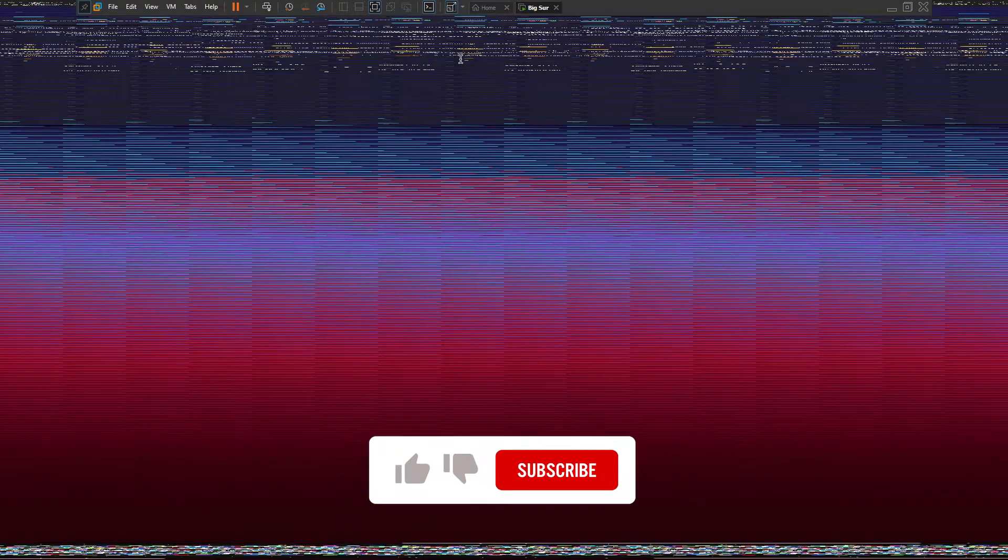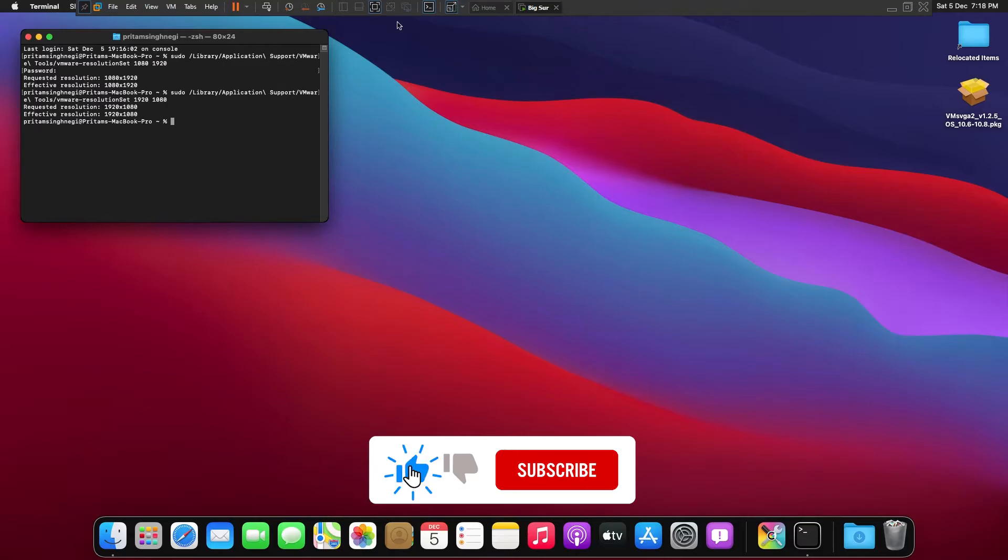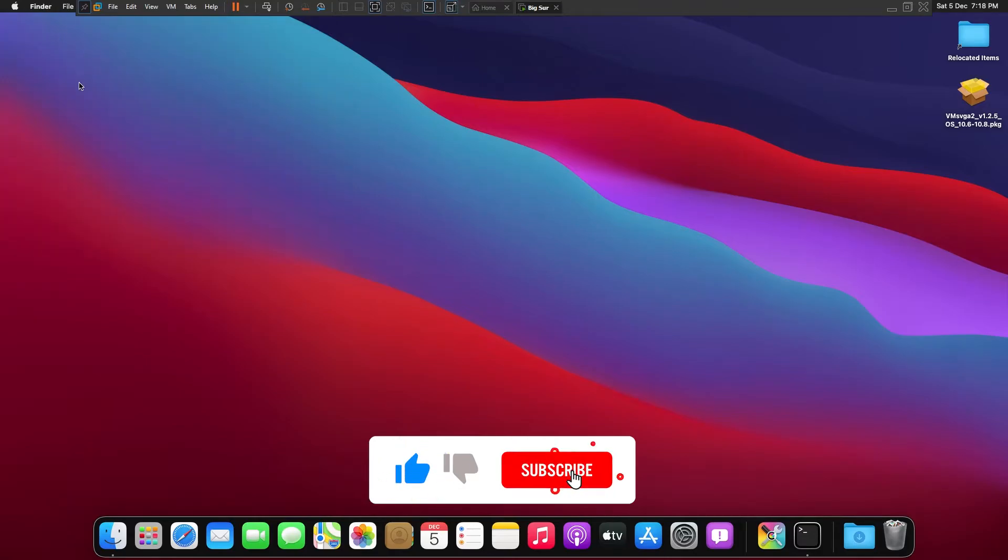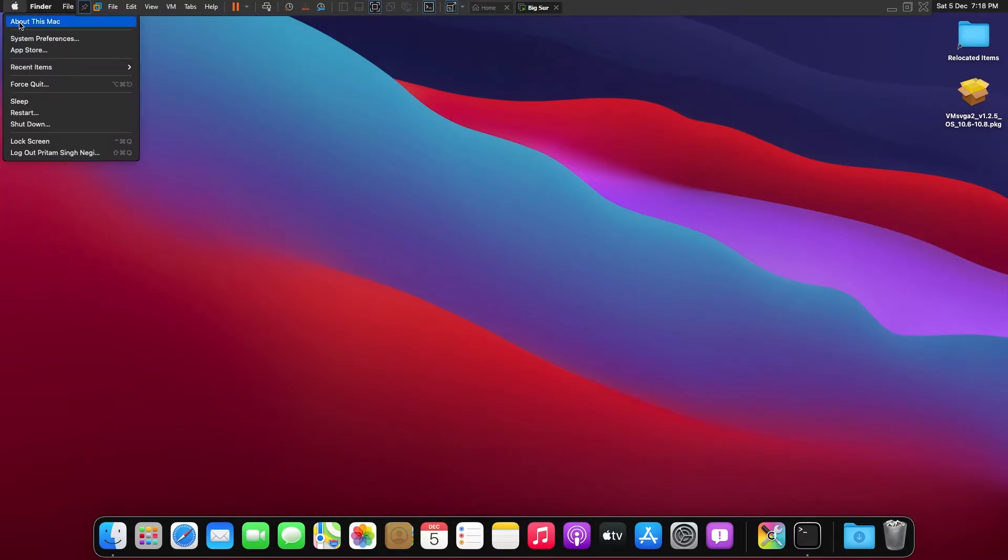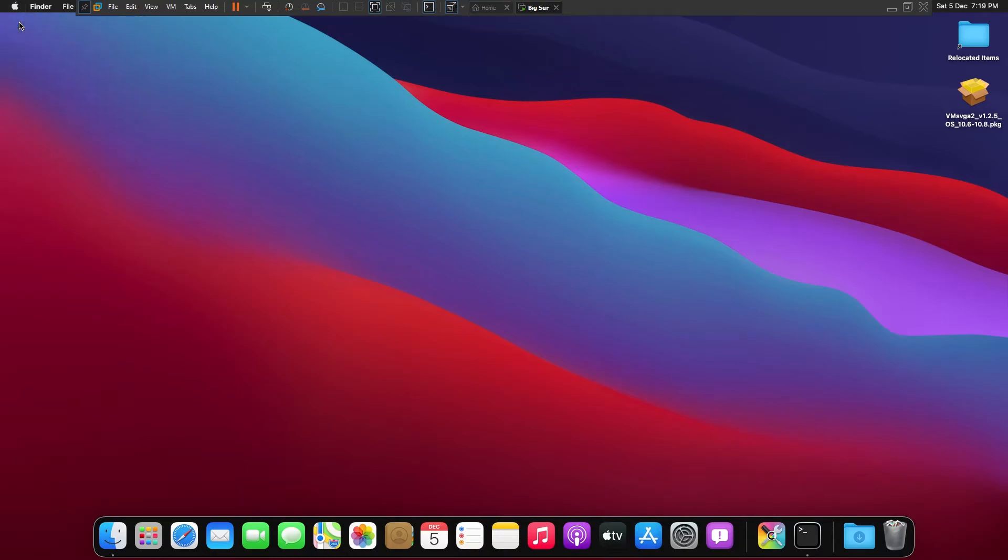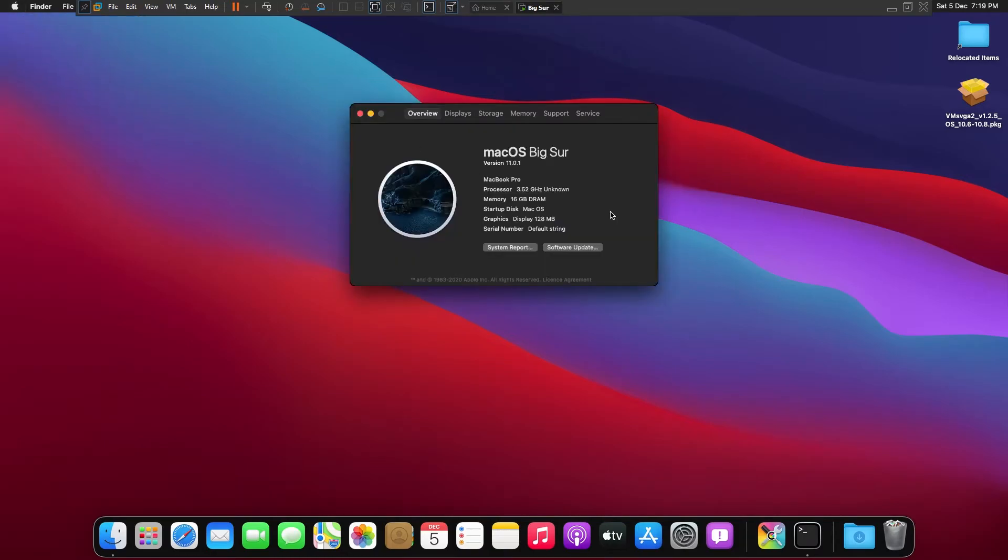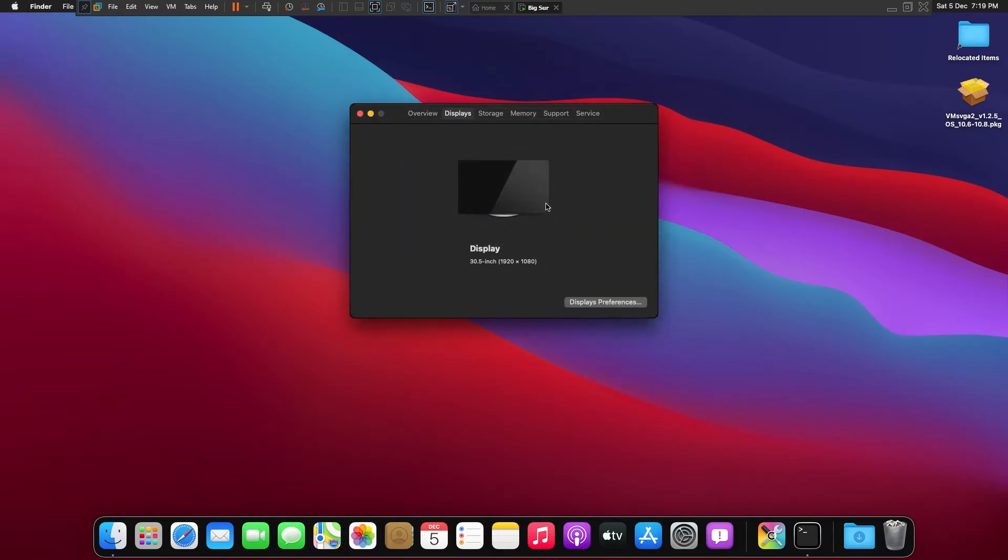And click enter. In this way you can easily fix your resolution. Now let's go back and click on About This Mac. Here now we can see in display property it's 1920 by 1080.